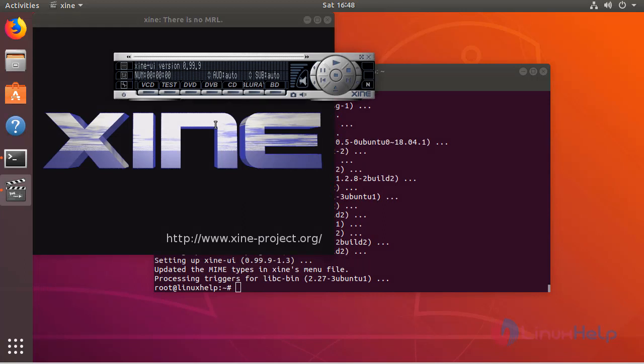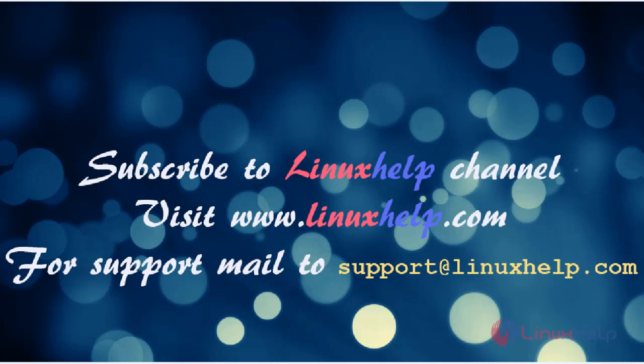Now we can see the XINE media player application. You can now use this application. Thus we have seen how to install XINE on Ubuntu 18.04. Thanks for watching this video.